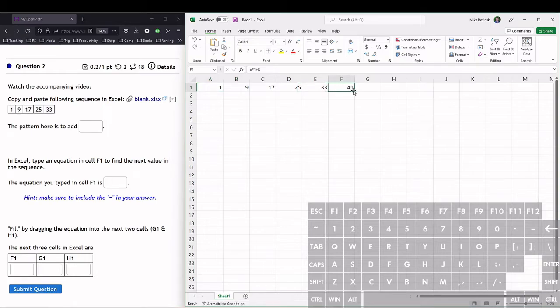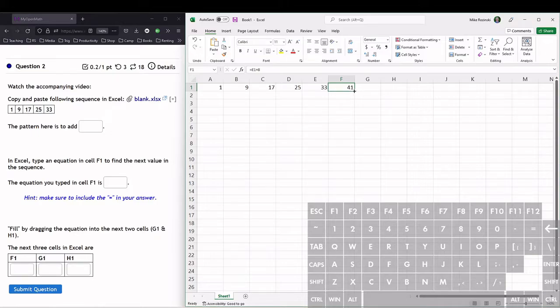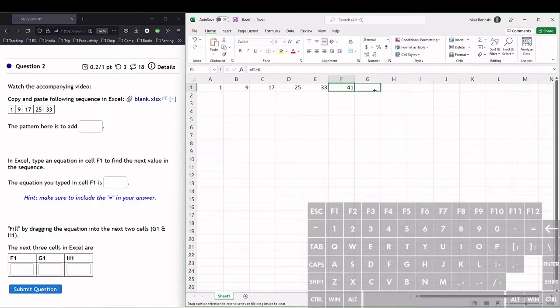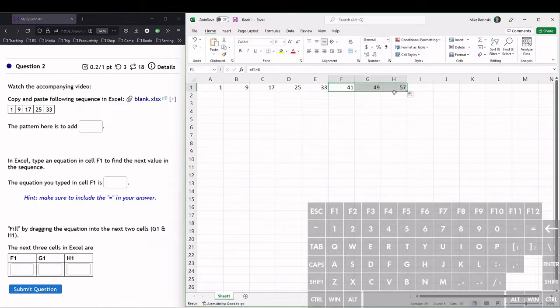What we want to do is tell Excel to continue this equation. We have this little green box in the corner. When we hover over it, we get the thin black cross. So we want the thin black cross. We click and drag. We're just going to go two cells over to H.